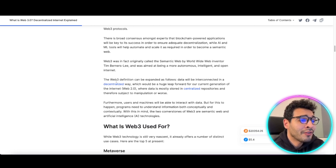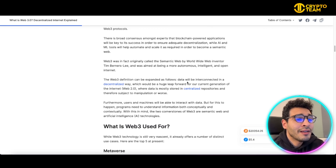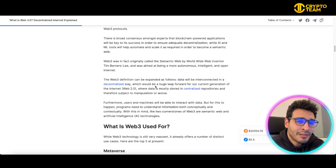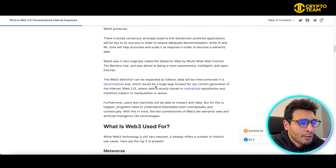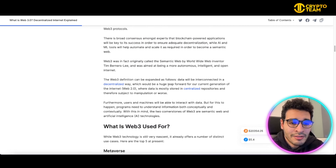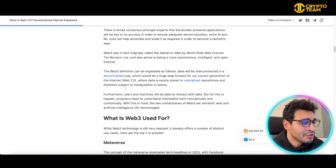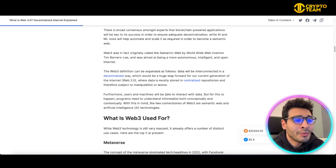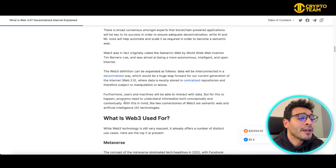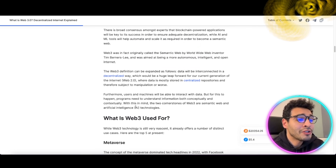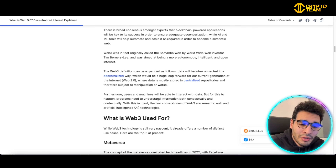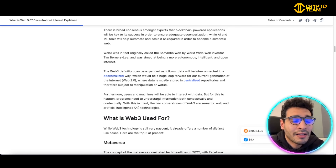You can define Web3 as an interconnected, decentralized environment, meaning that the data is not stored in the conventional, centralized way as Web2. Web3 stores data in decentralized storages. Users' machines will be able to interact with data, but for this to happen, programs need to understand information both conceptually and contextually. The two cornerstones of Web3 are the semantic web and artificial intelligence technologies.